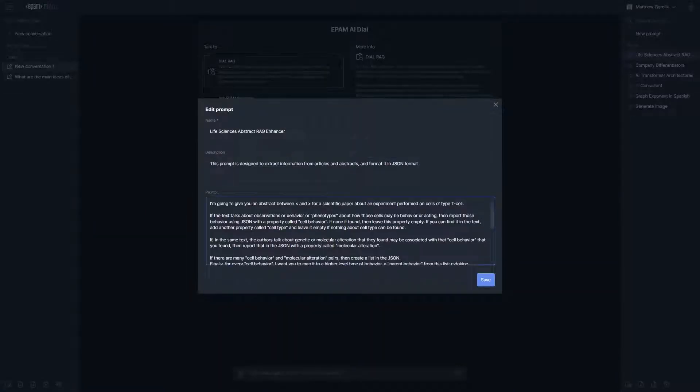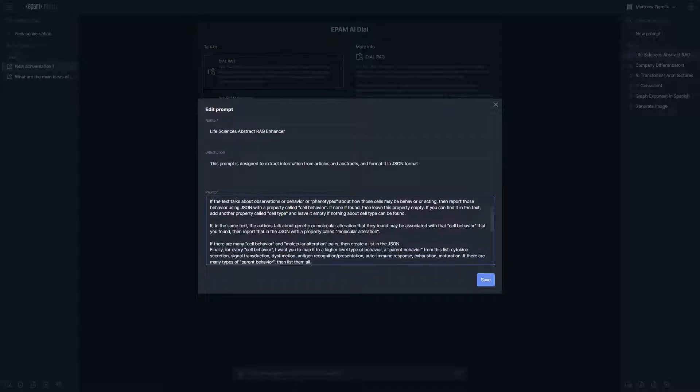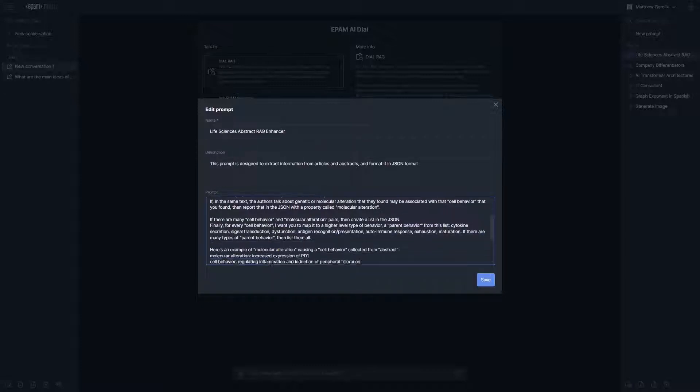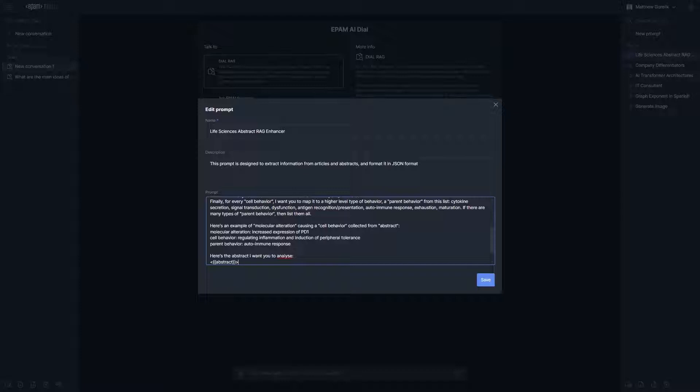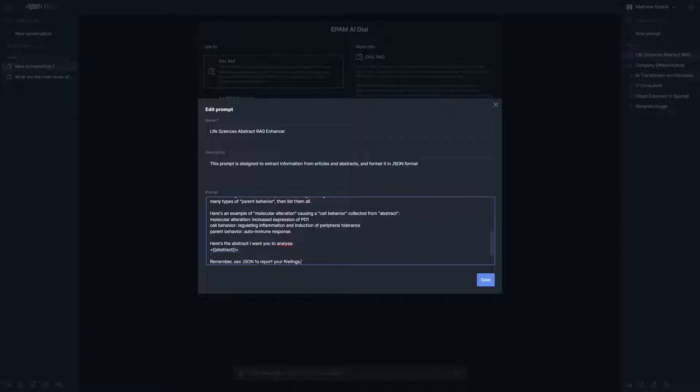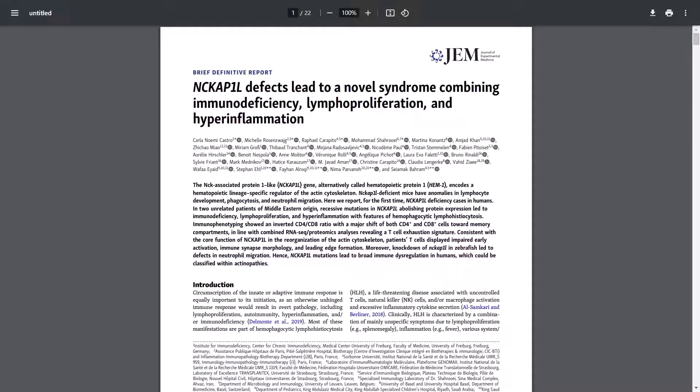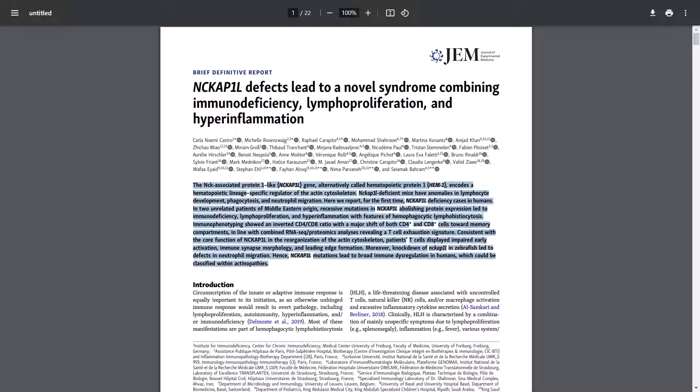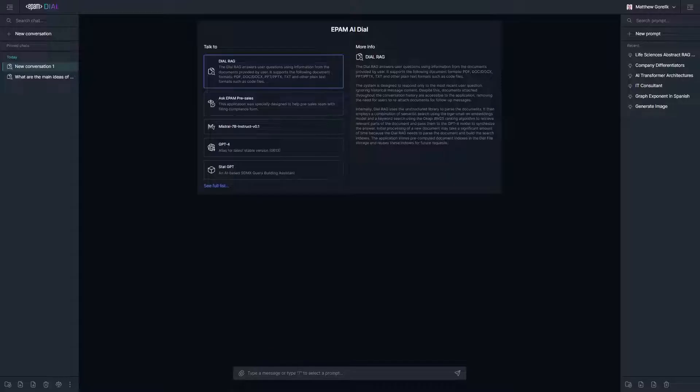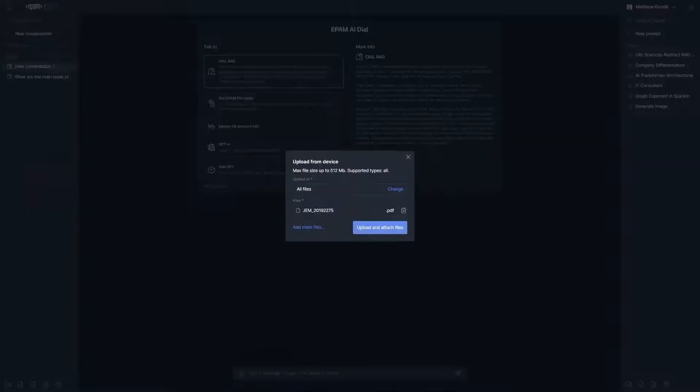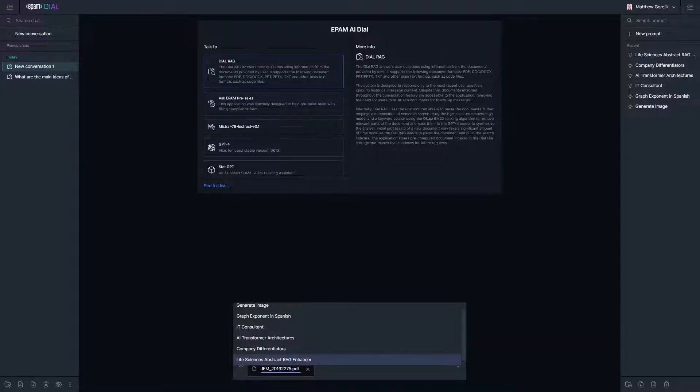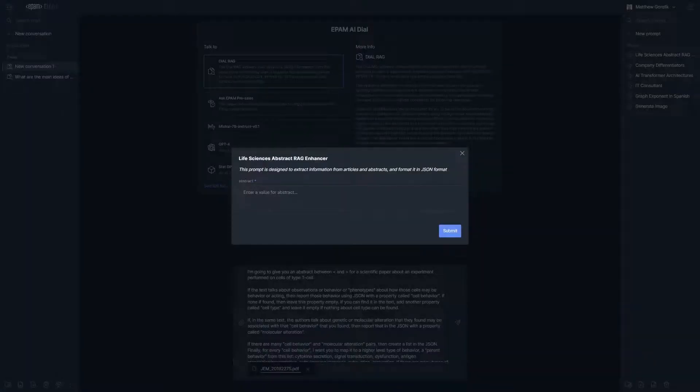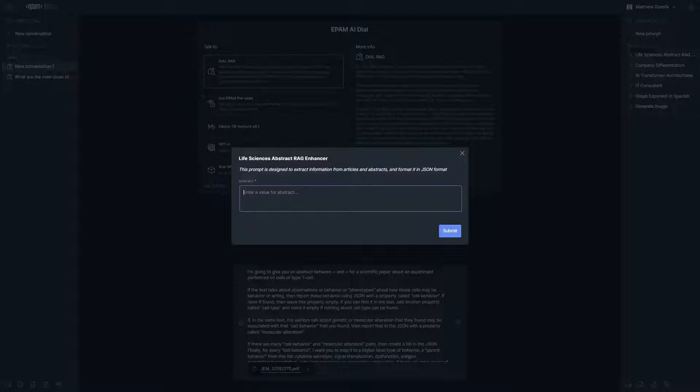In this next example we are going to combine DIAL RAG with a topic we covered in a previous video known as parametrized prompts. Prompt engineering is outside the scope of this short video, but essentially this prompt is designed to generate JSON formatted text output for information present within the abstract if and only if it is backed up by information in the article as a whole. We paste the abstract from the article in the prompt.